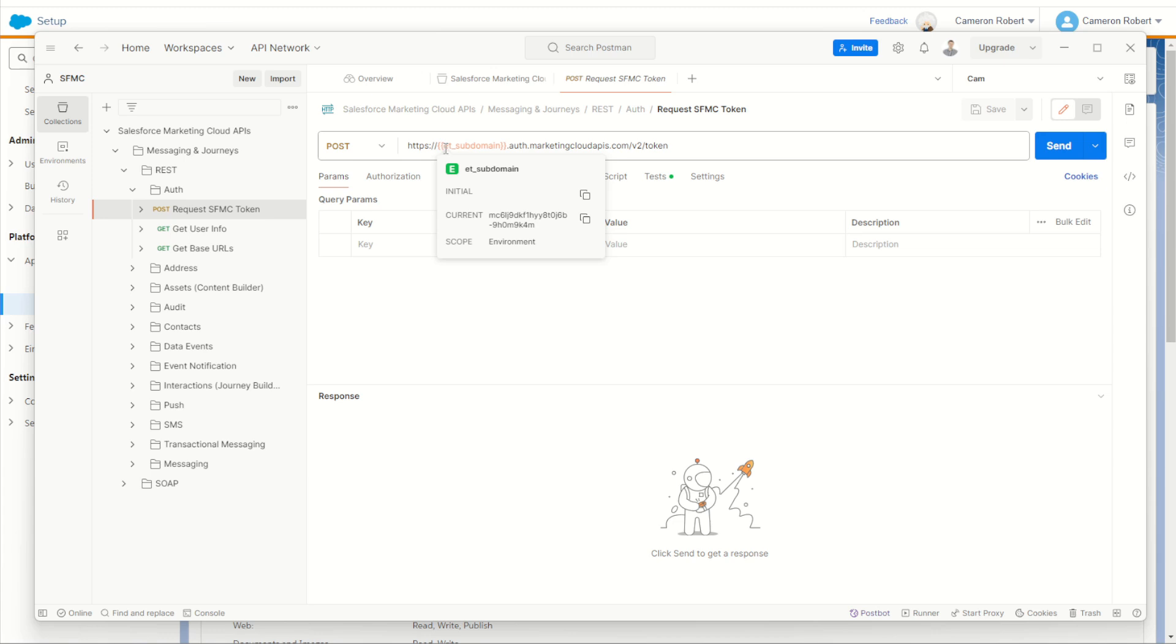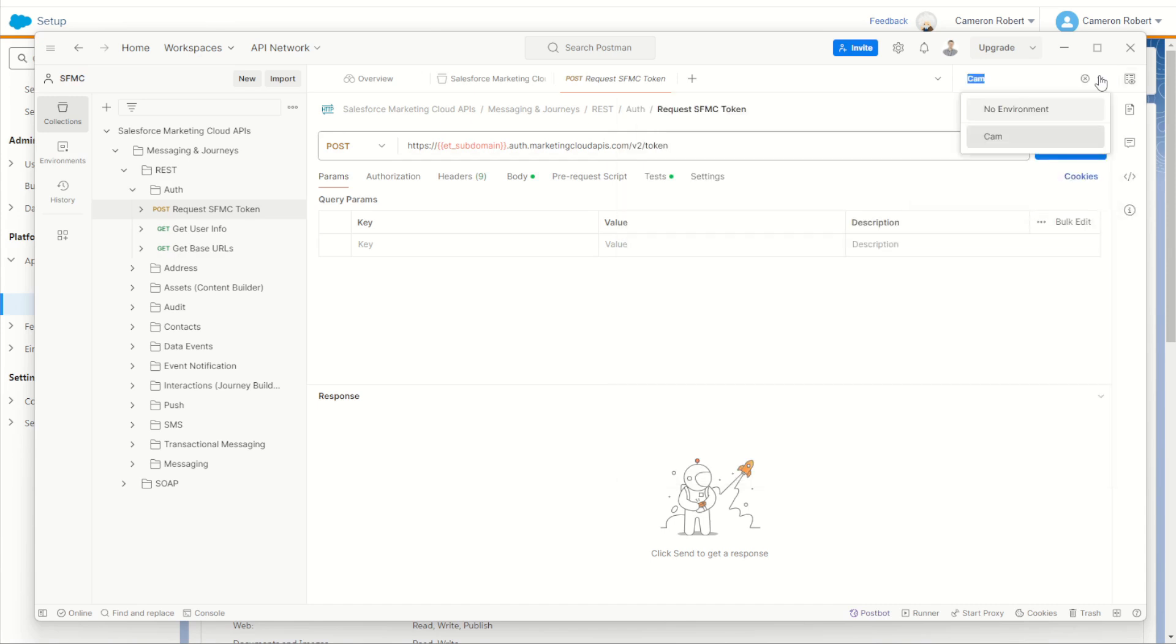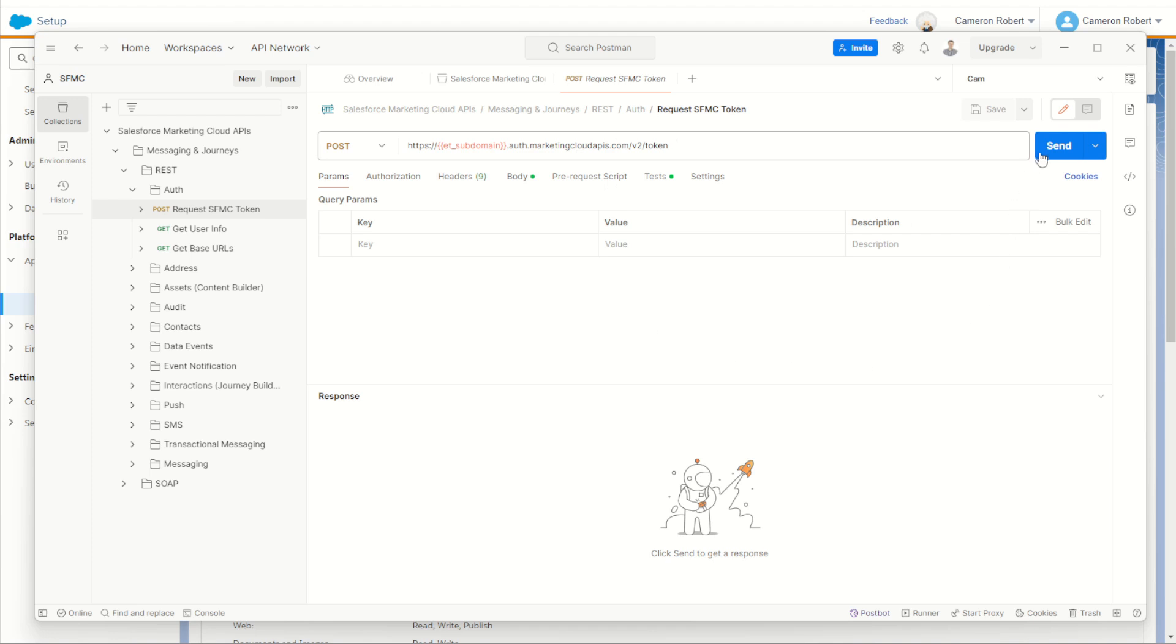What this means is if you have multiple environments or multiple marketing cloud instances to jump between, you can quite suddenly come in here and create additional environments or additional instances. So you can very quickly with a drop down menu jump between multiple marketing cloud environments. How cool is that? But with my cam environment selected and my request token ready to go, I can now choose send.